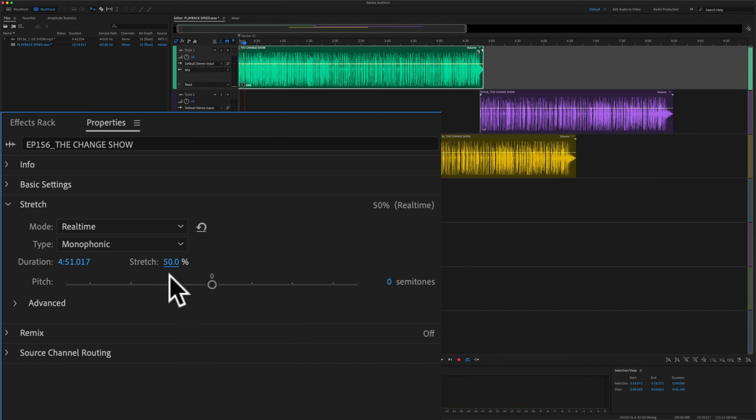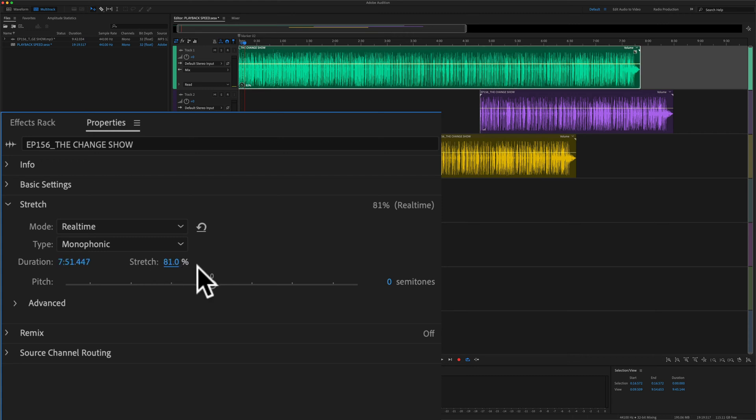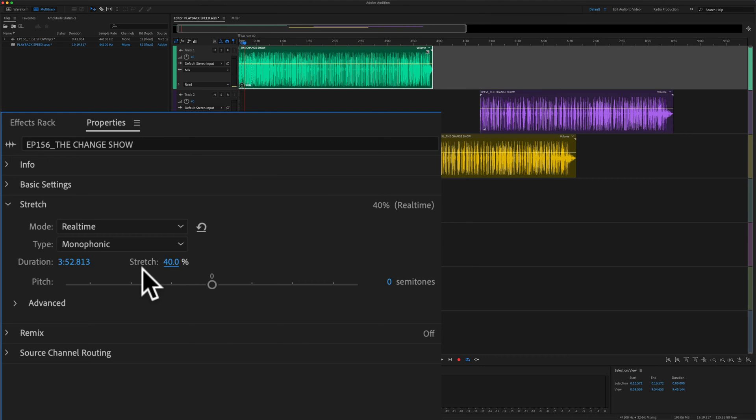If you hover your cursor over the stretch percentage, you see it turns into a double arrow. If you just click and drag to the right, that will slow down the playback of the clip. And if you click and drag to the left, that will speed up the playback of the clip.